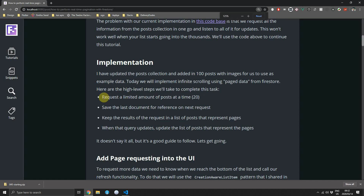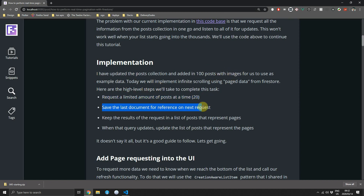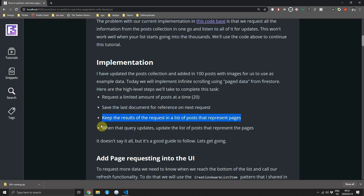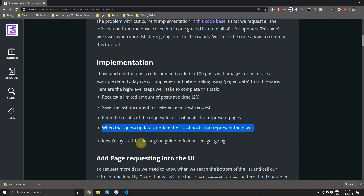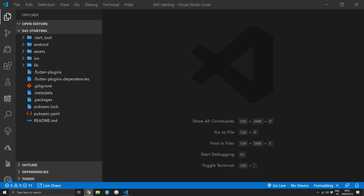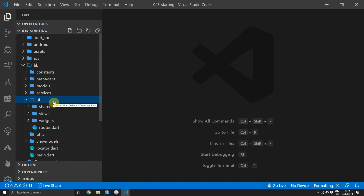For the implementation, these are the steps we'd like to follow. We have to limit the number of requests to 20. We have to save the last document for reference on requesting the next set of results. We have to keep all of these results in a list that represents pages of results. When a real-time listener fires for a certain page we have to update that page of results only. Let's start with the UI and create the mechanism to request more results.